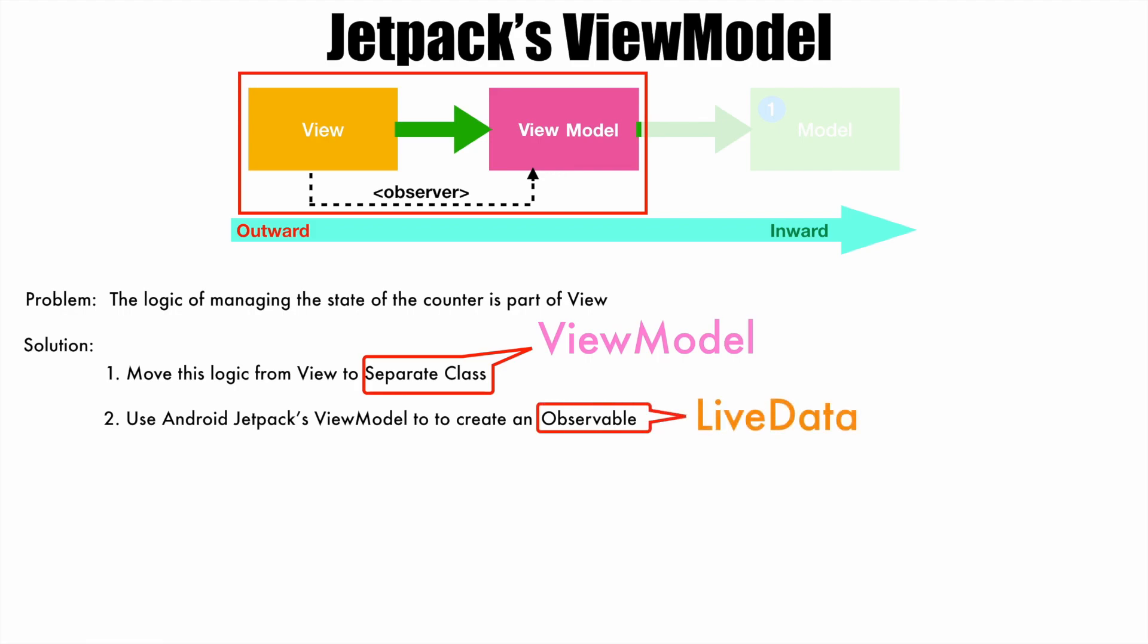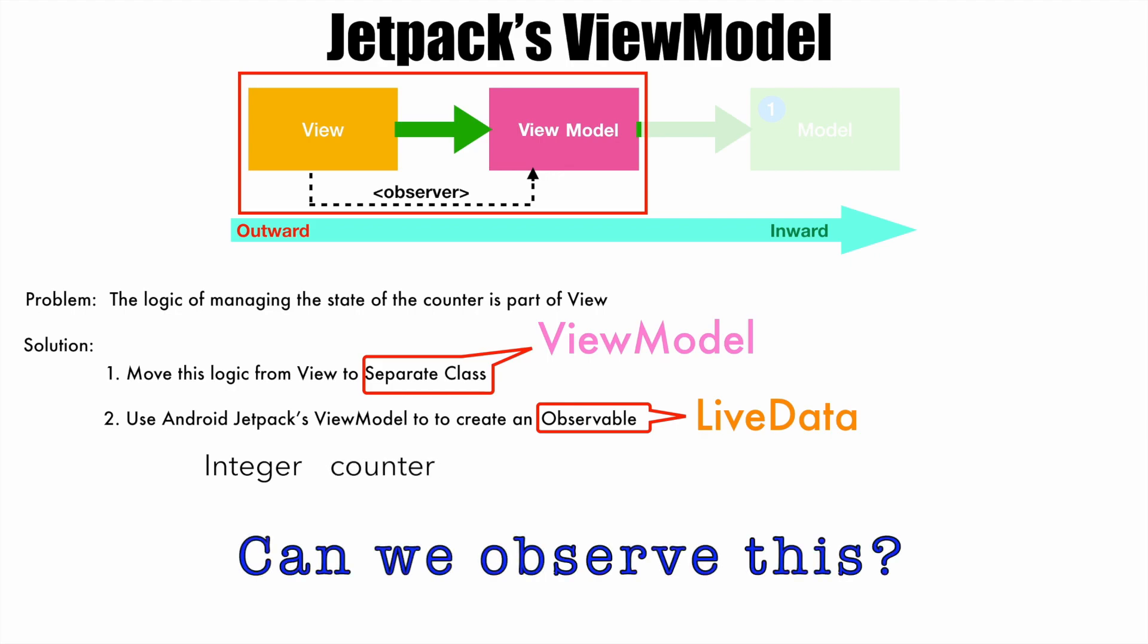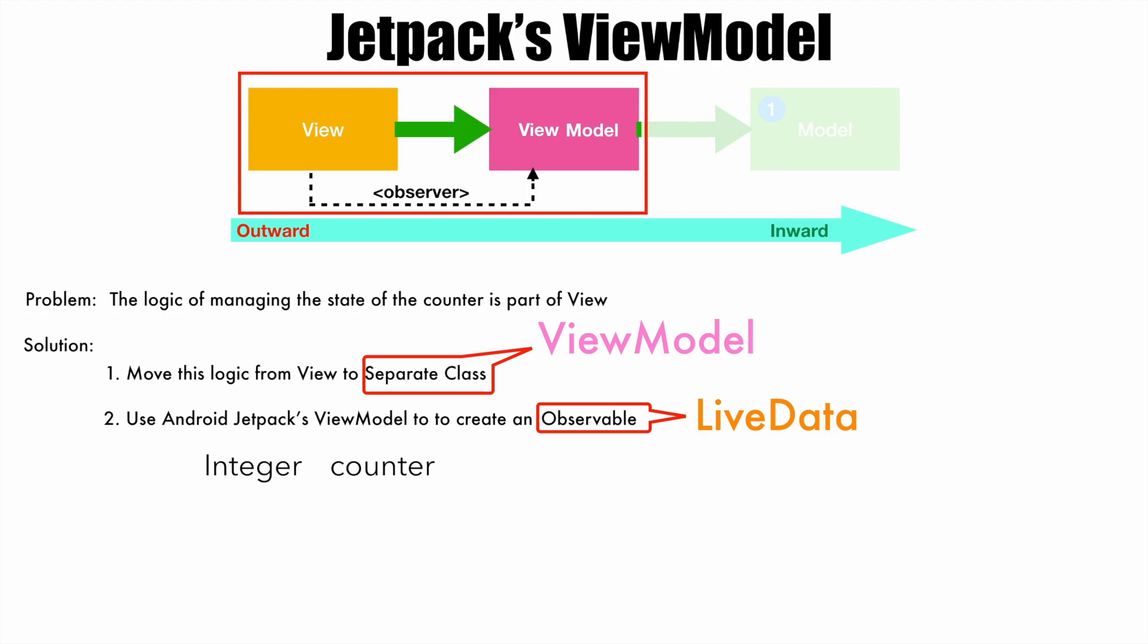Well, to understand this, how do you declare a normal variable? Going back to the example, you would have declared an integer and a counter. Well, this counter is of not much use because we can't observe the changes that are happening to this particular value.